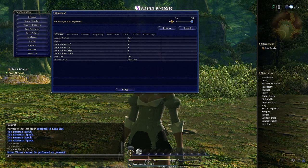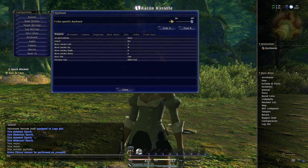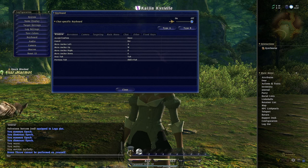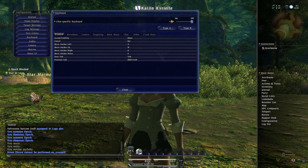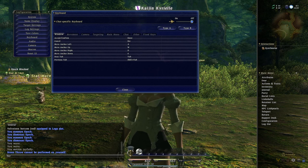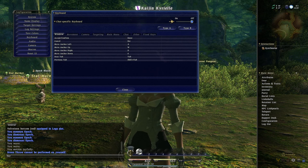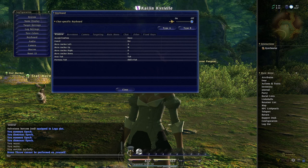I want my right hand for controlling the camera — moving my character, zooming in, zooming out — and I want my left hand for targeting and using abilities. That's just the way I play. I come from playing FF11 for a very long time, so you're probably never going to see me want to play an MMO any other way.